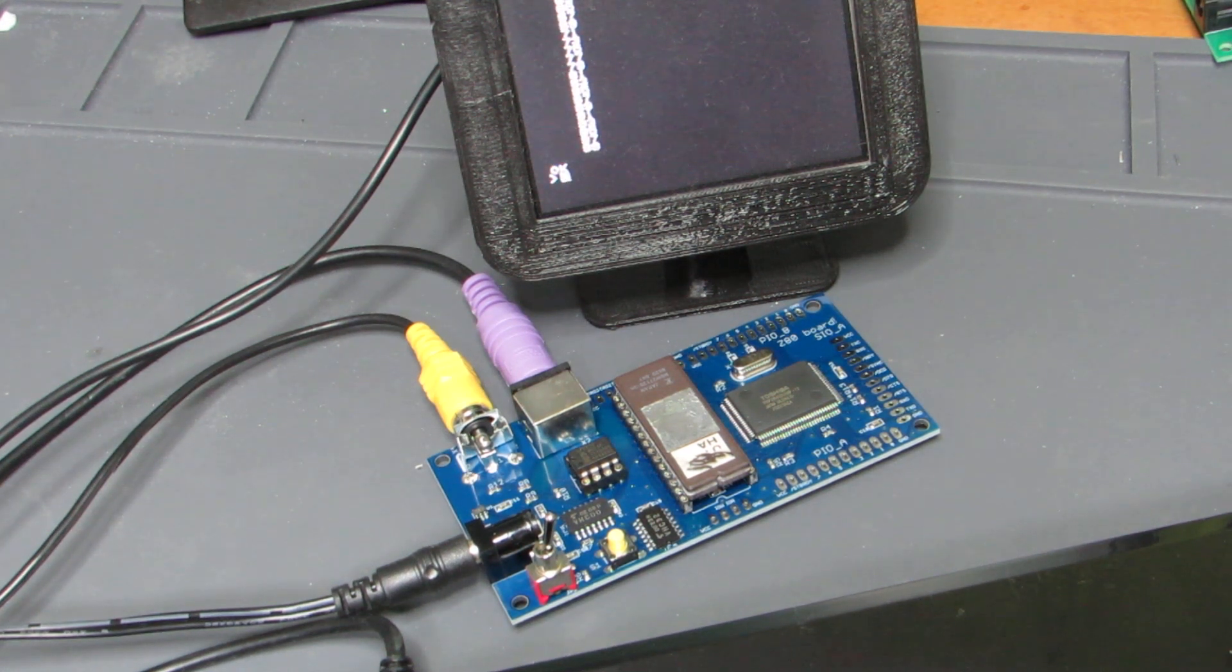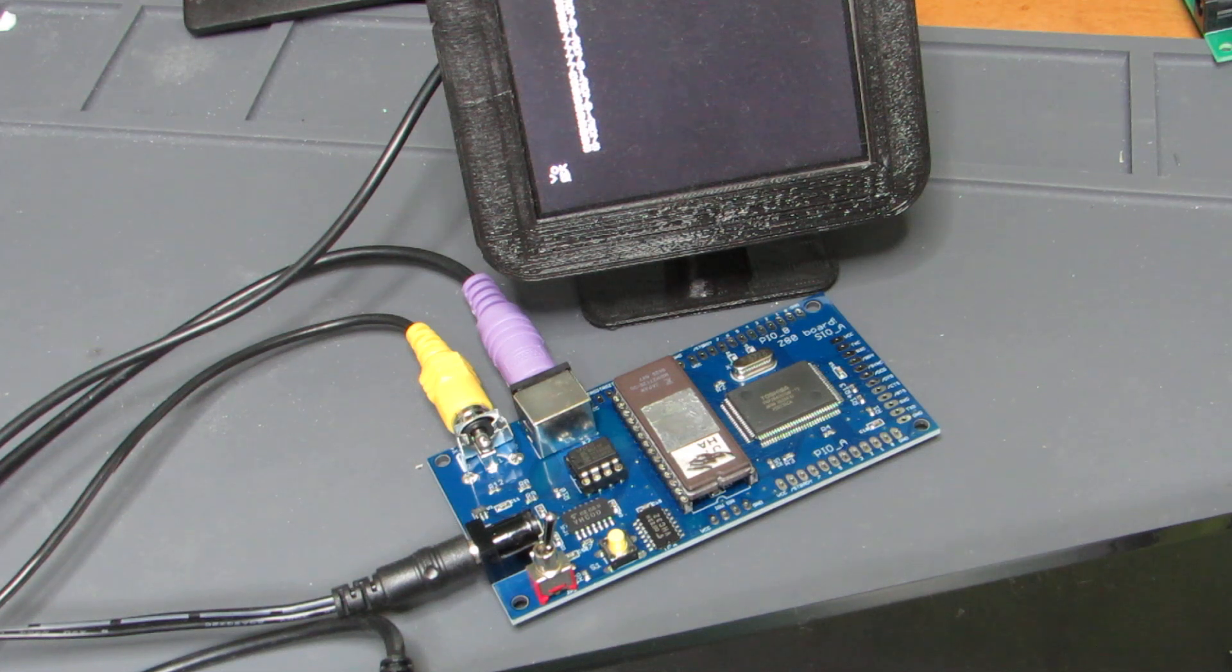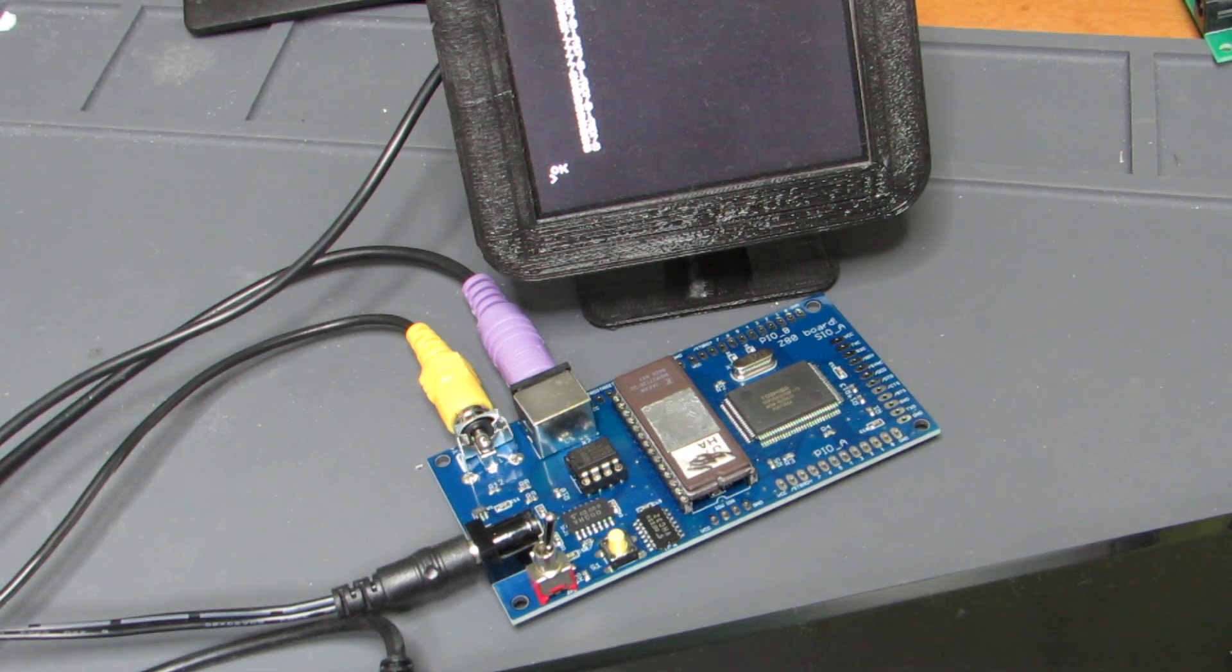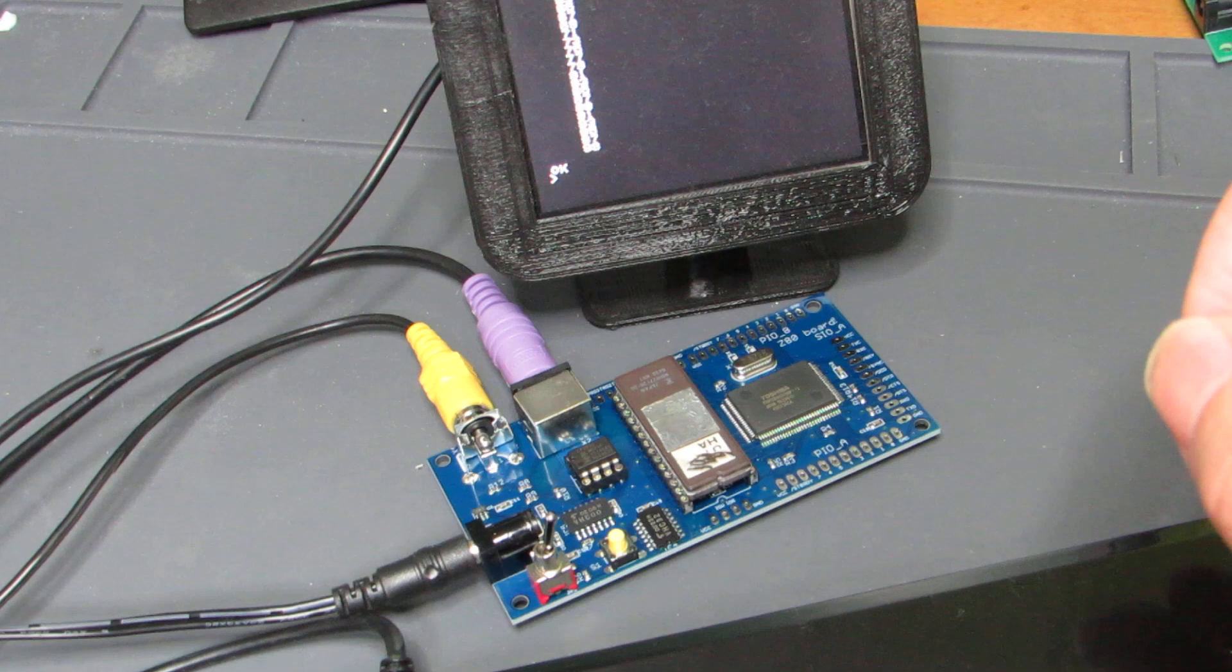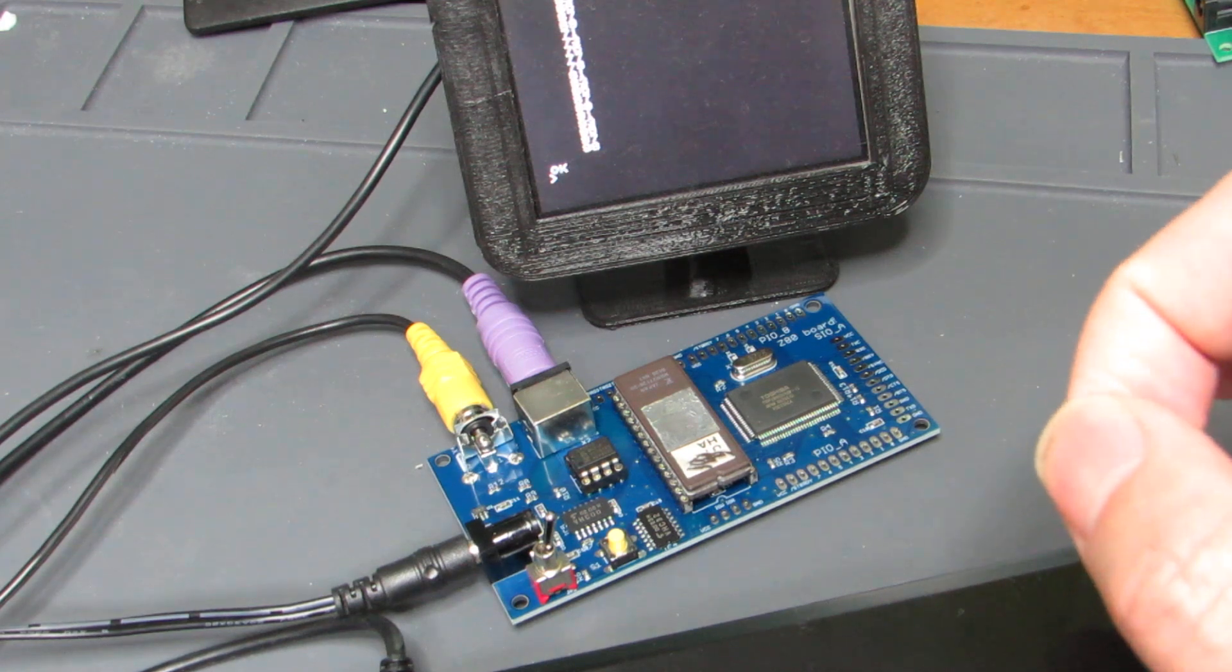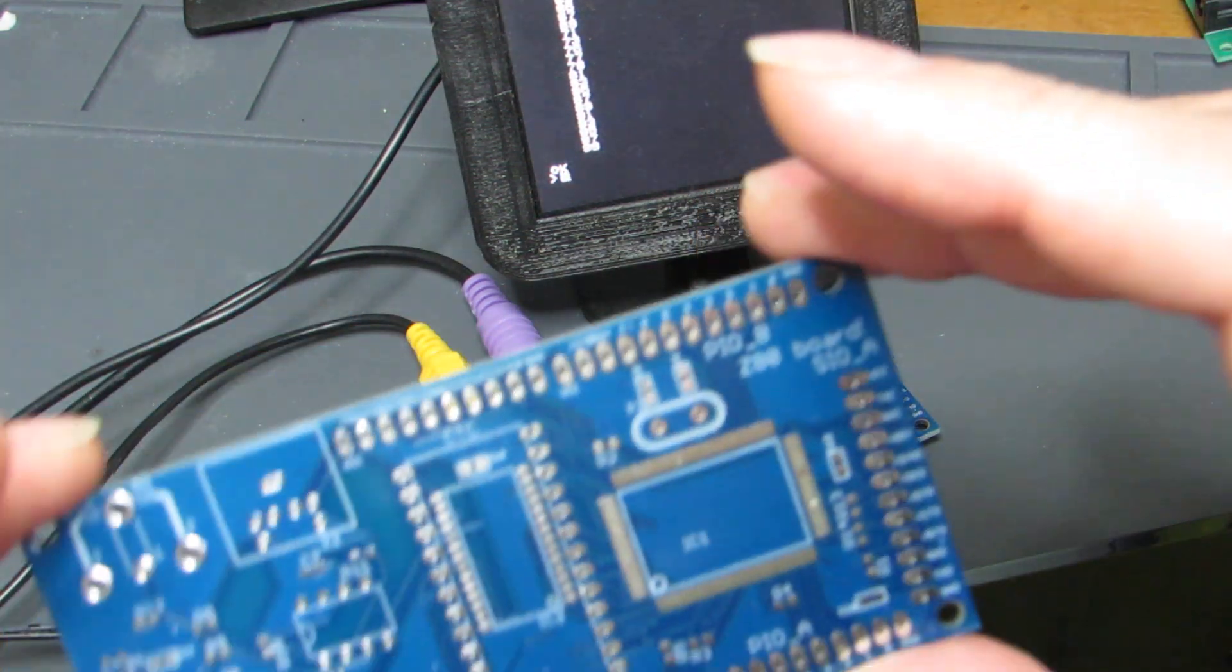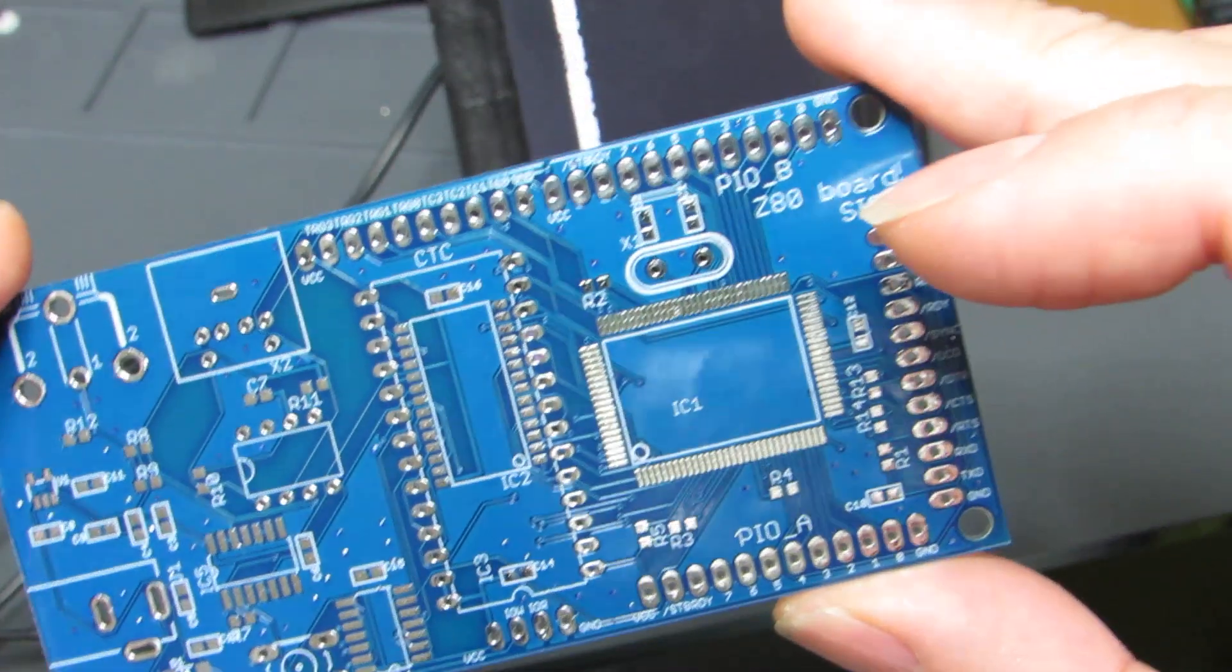the current firmware is just running TinyBasic, but if we can program, I hope it can run CPM or another operating system.